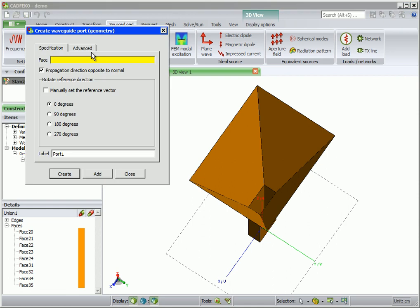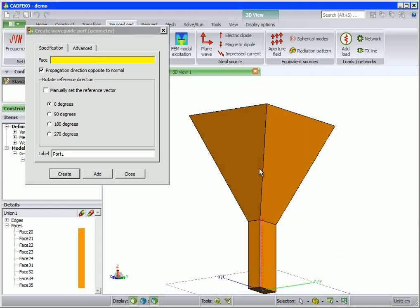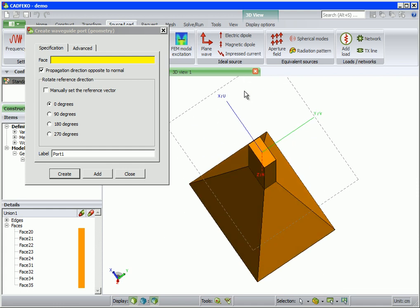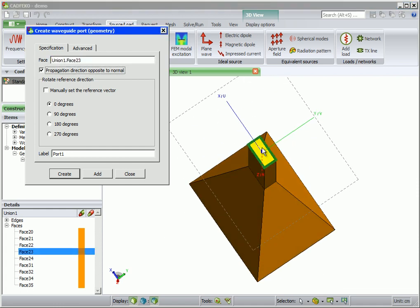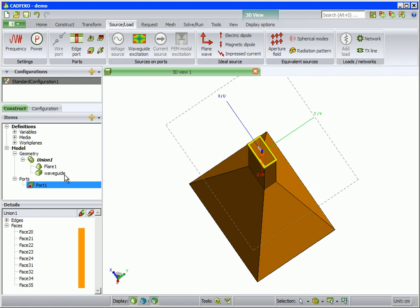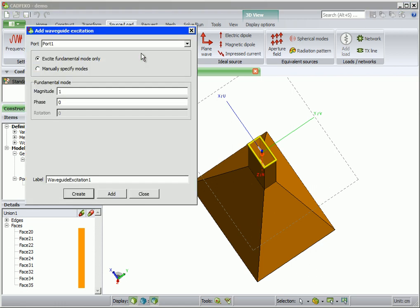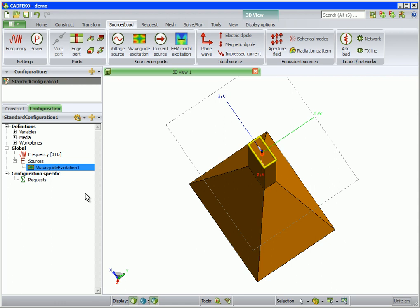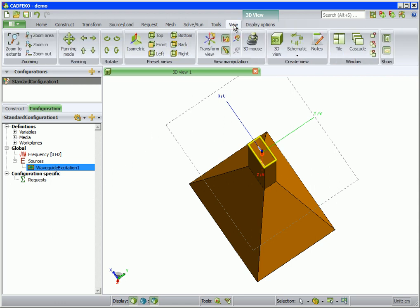The horn will be excited with a waveguide port. Flip the horn on its back, click on the back face of the waveguide in the 3D view, and create. We then add a waveguide excitation on this port by clicking on waveguide excitation. We only want the fundamental mode excited, so we use the default settings. Now restore the isometric view by selecting this icon on the view tab.